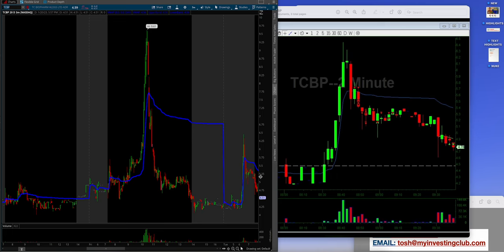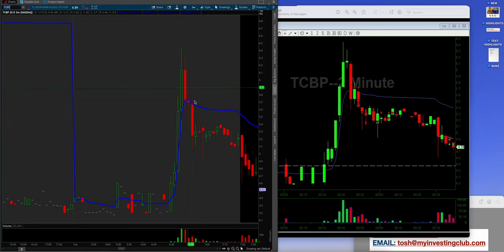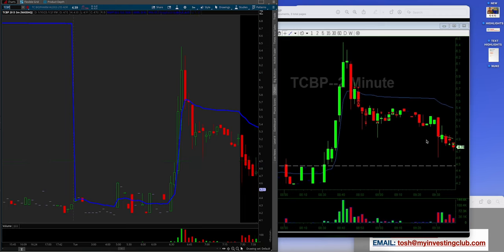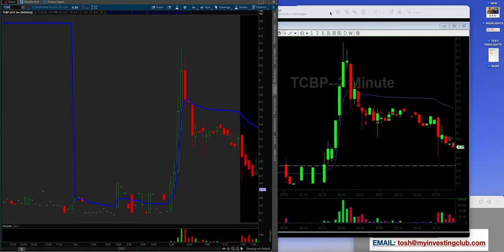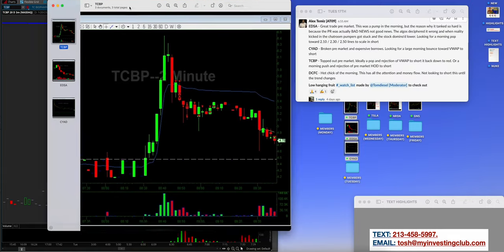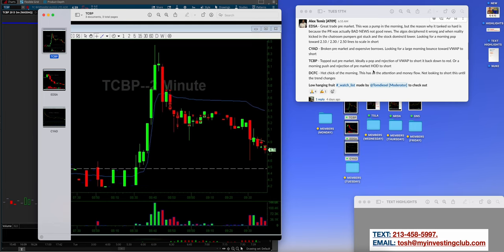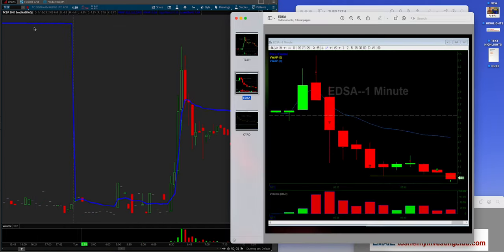Once this topped out, this dead cat bounce, longs are stuck, now they have an ability to come out. Alex is absolutely hammering and crushing this, following it down and covering into the immediate open on these flushes, on these washes. This is what you're always looking for on something that's really broken down. You need the meat to come back, and that's exactly what happened. He was saying topped out pre-market, ideally a pop and a rejection of VWAP to short it back down to red, or a morning push and a rejection of pre-market high of day to short. So Alex absolutely crushed that.